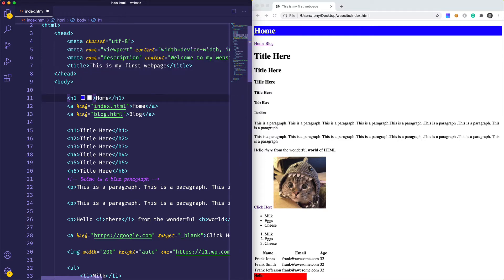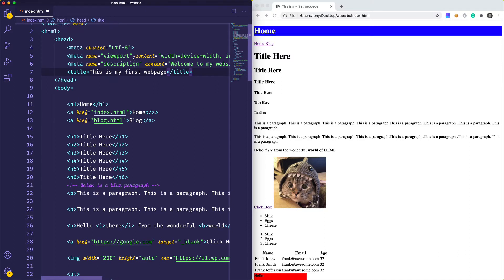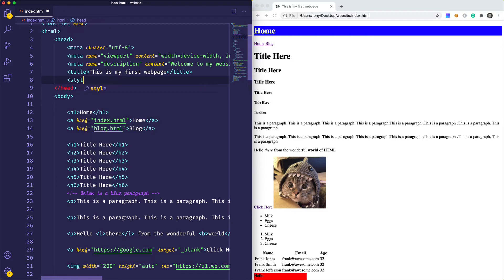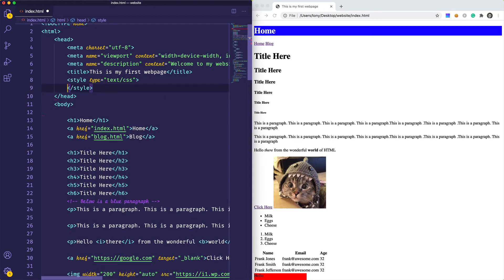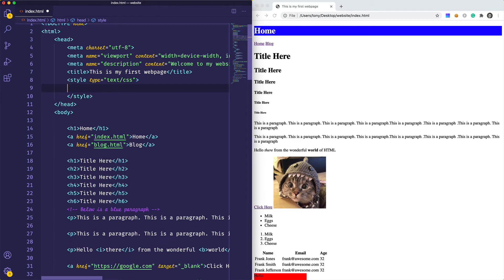The next step is to use internal styles. What we can do is add an internal style to the head of our document — we say style type equals text/CSS and add our styles directly in there. There are a few ways that you can gain access to a specific element and apply styles to it.